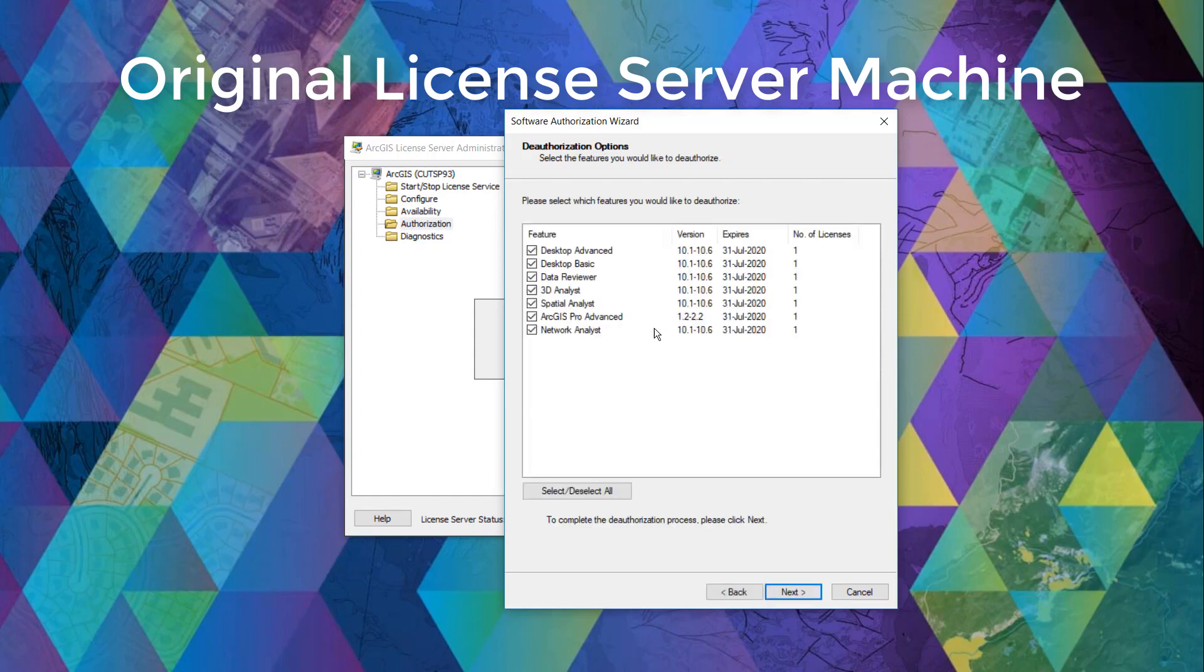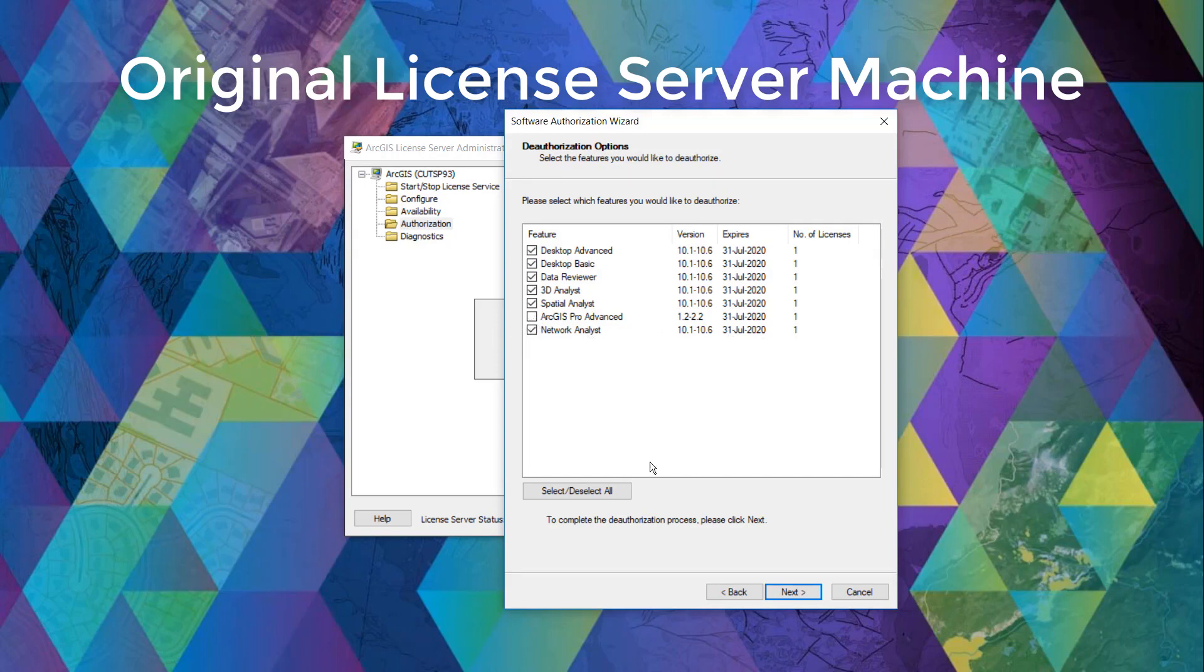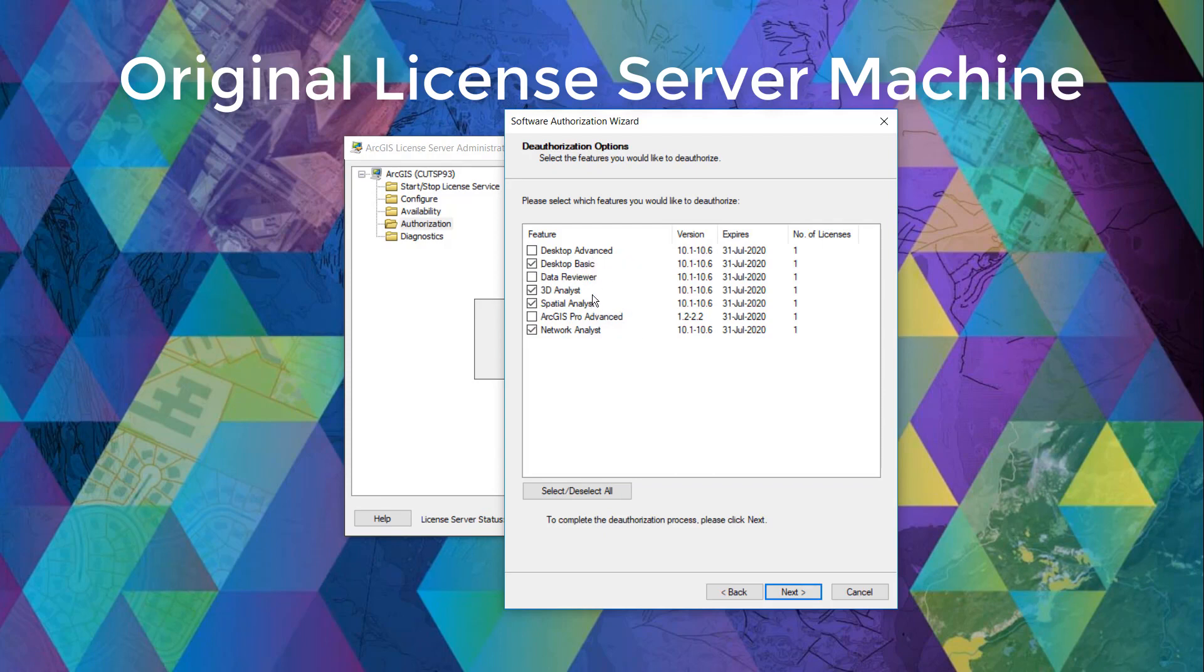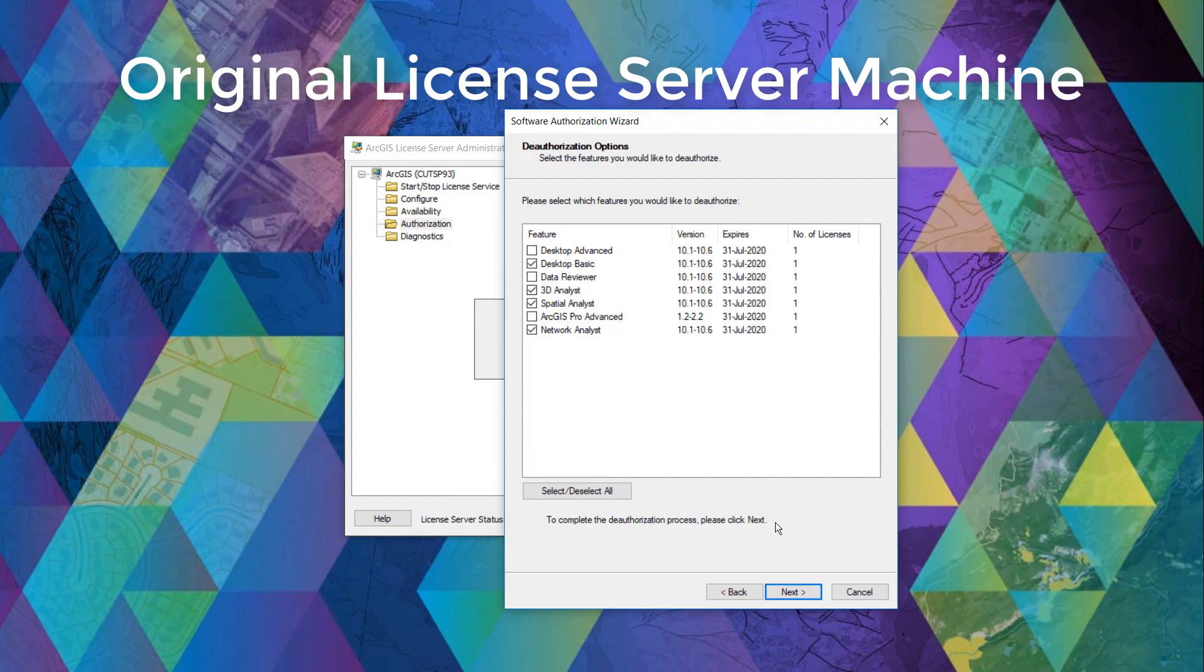Here we can select all the products that we're hoping to deauthorize. As we are going to stick with all the desktop products, we will only select the ones that are applicable for the sake of this demo. So here, I will deauthorize desktop basic, 3D analyst, spatial analyst, and network analyst in order to reauthorize those in the new license server.